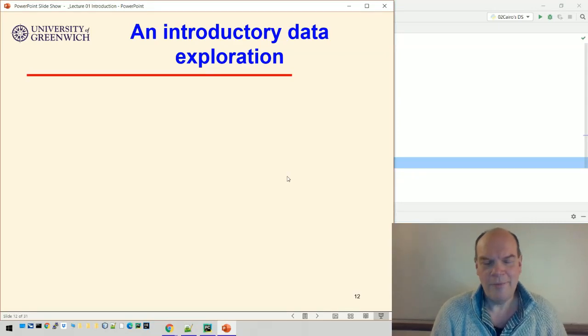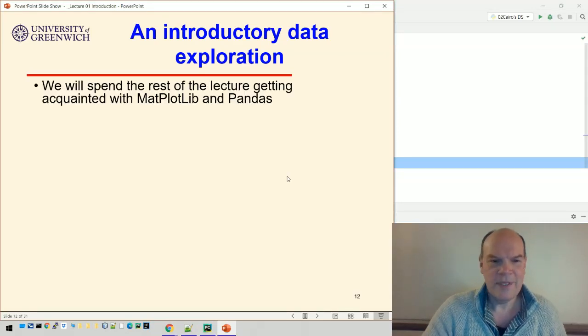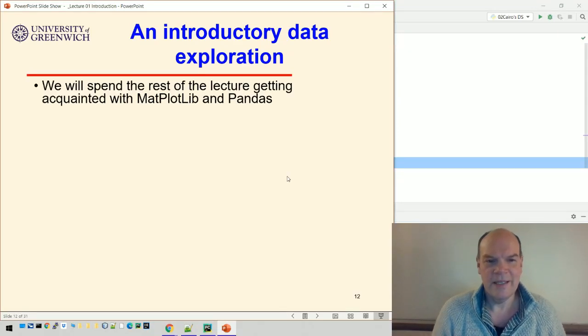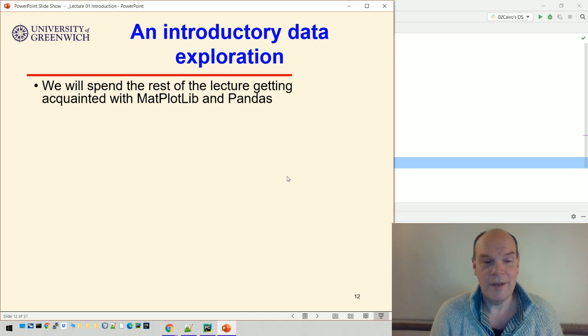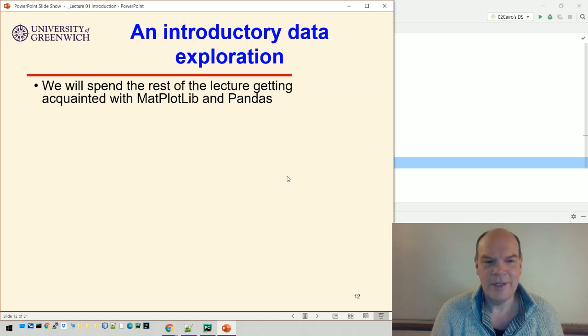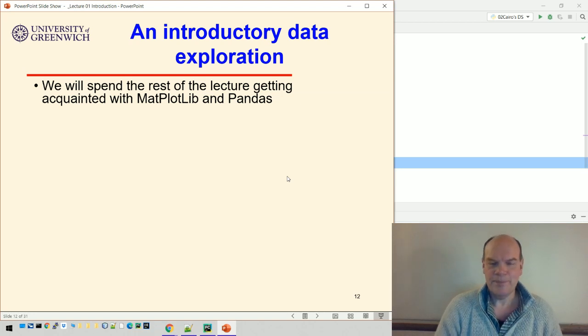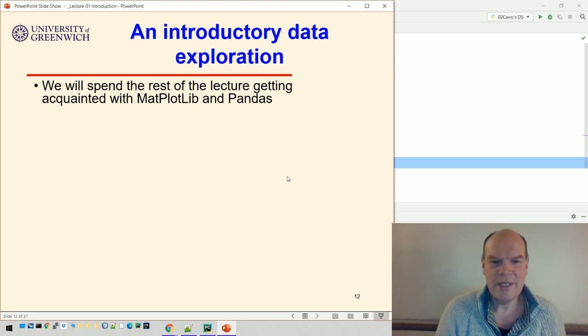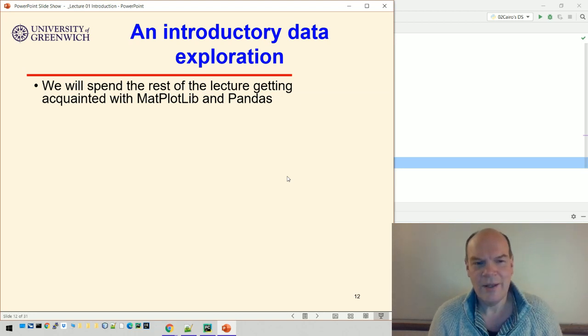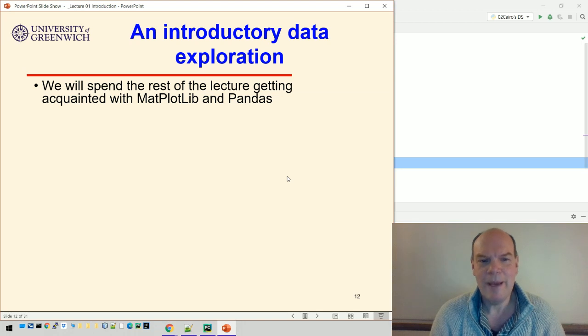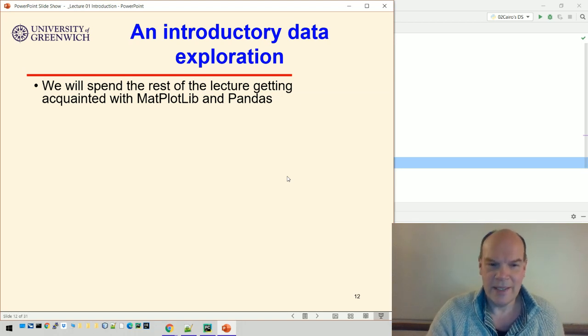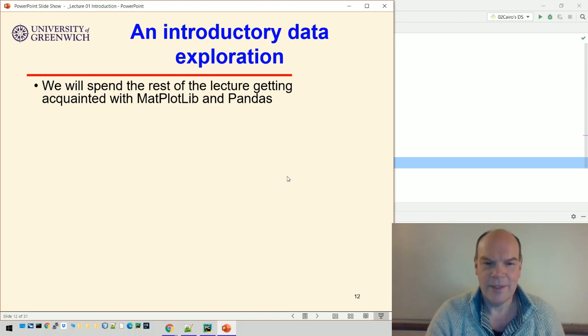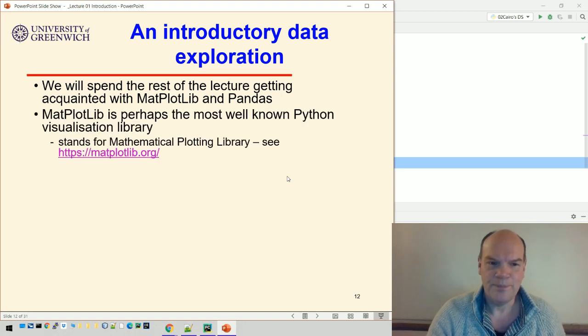I've provided some data and lots of examples that we can use to explore that data. We're going to spend the rest of this lecture getting acquainted with Matplotlib and Pandas using that data and those examples.